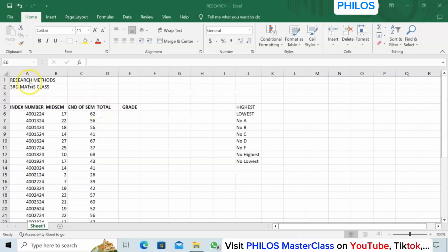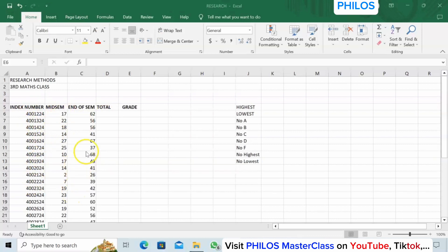Let's take a particular class that I'm teaching — let's say I'm teaching research methods. Before I can grade them according to A, B, C, and D, I need to know their total scores. These are the students I'm teaching, their index numbers, their mid-semester scores, and their end-of-semester exam scores.